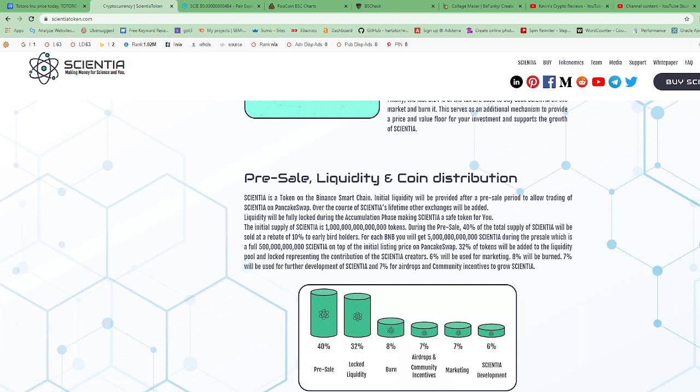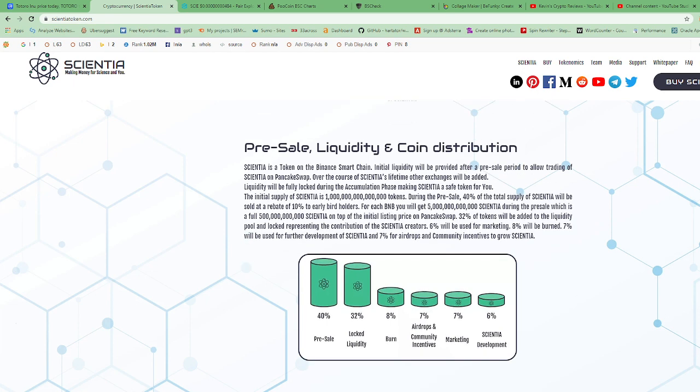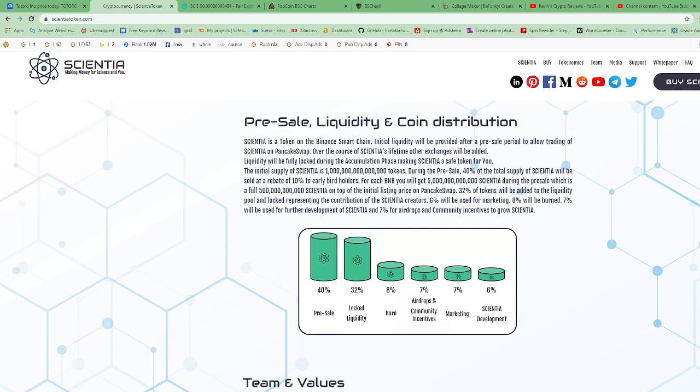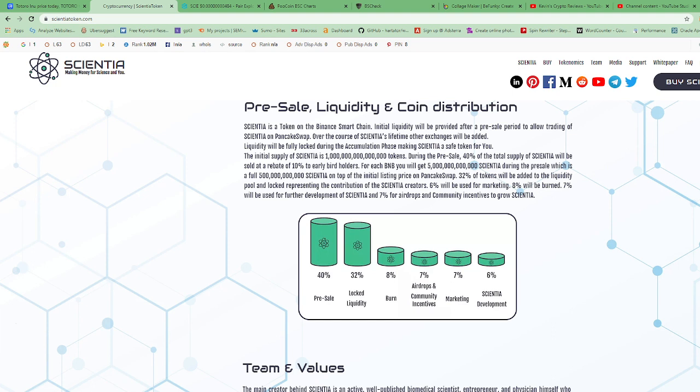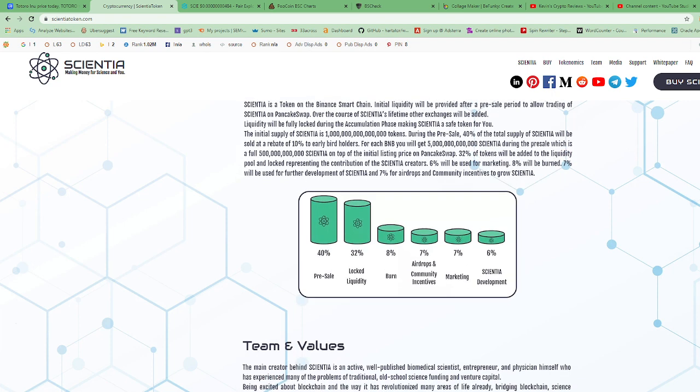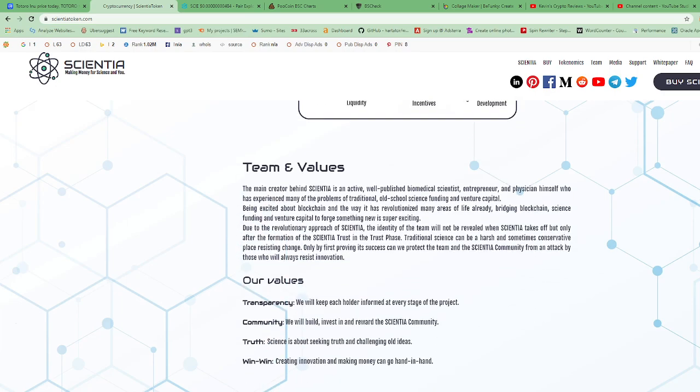The initial supply of Scientia is one quadrillion. During the pre-sale, 40% of total supply of Scientia will be sold at a rebate of 10% to early bird holders. For each BNB, you will get five trillion Scientia during the pre-sale, which is a full 500 billion on top of the initial listing price on PancakeSwap. 32% of tokens will be added to the liquidity pool and locked. 6% will be used for marketing, 8% will be burned, 7% will be used for further development, and 7% for airdrops and community incentives.